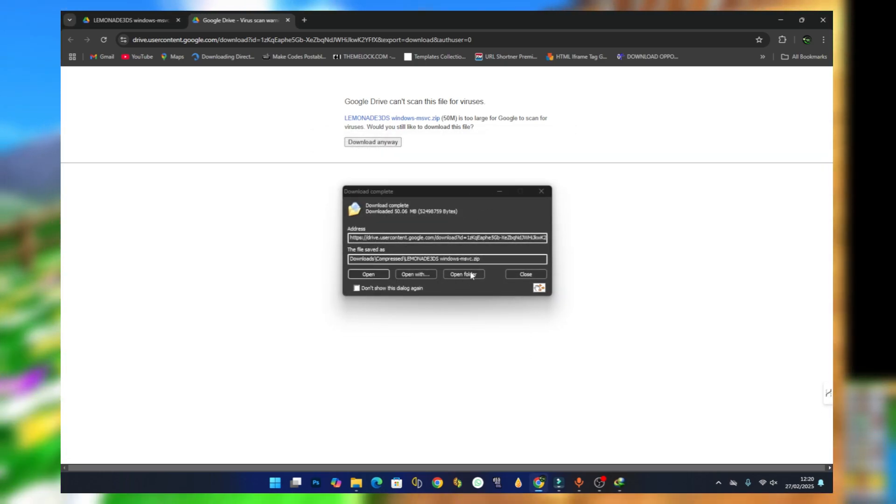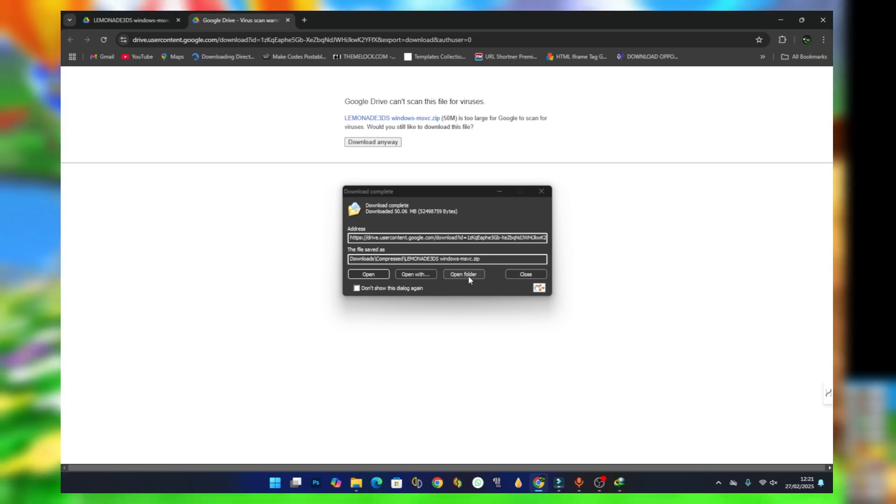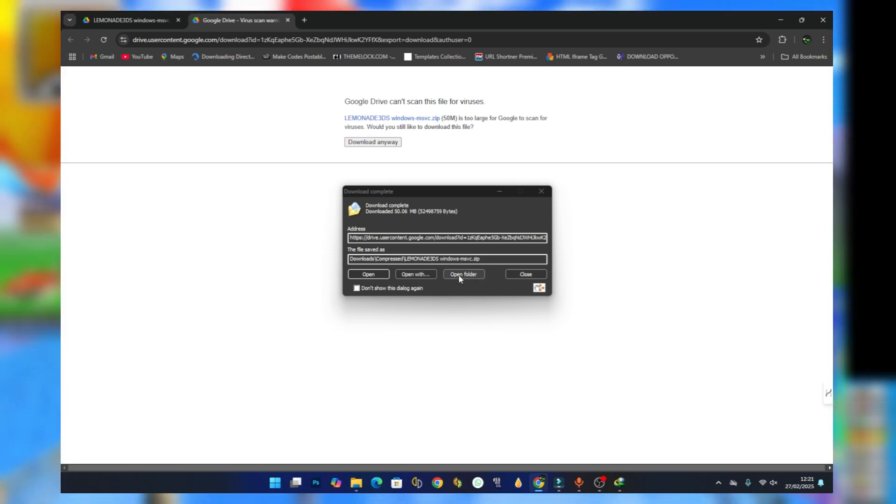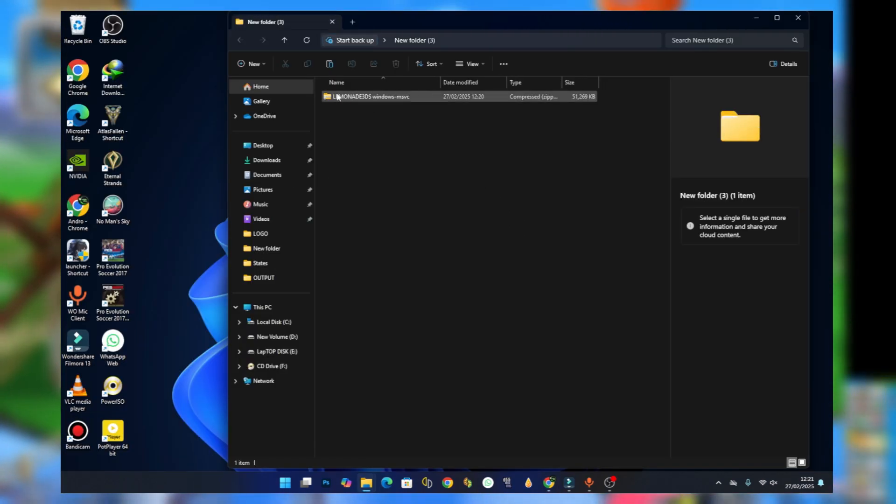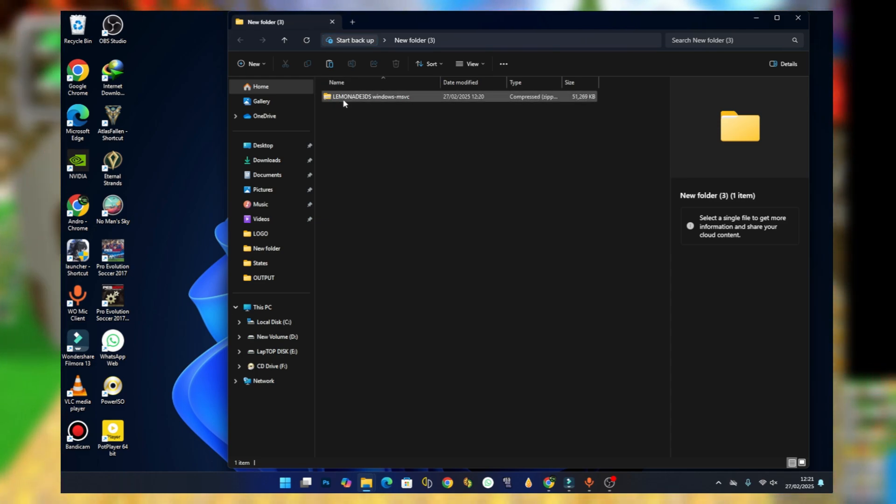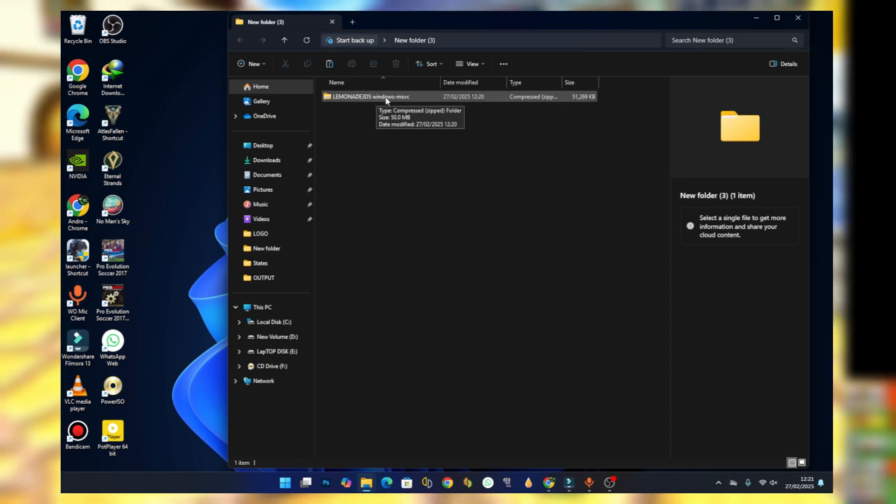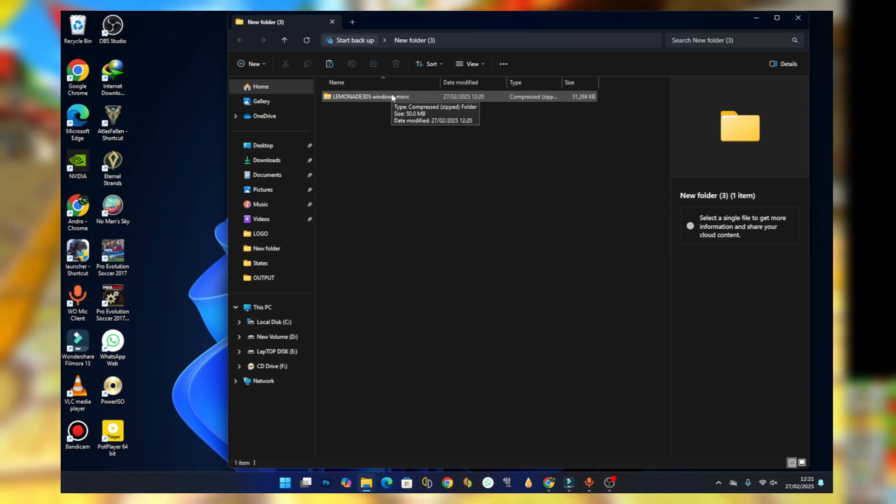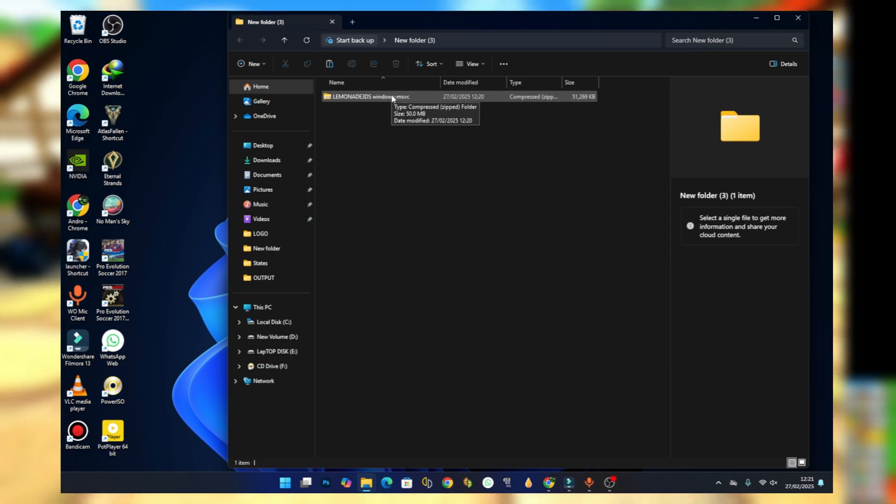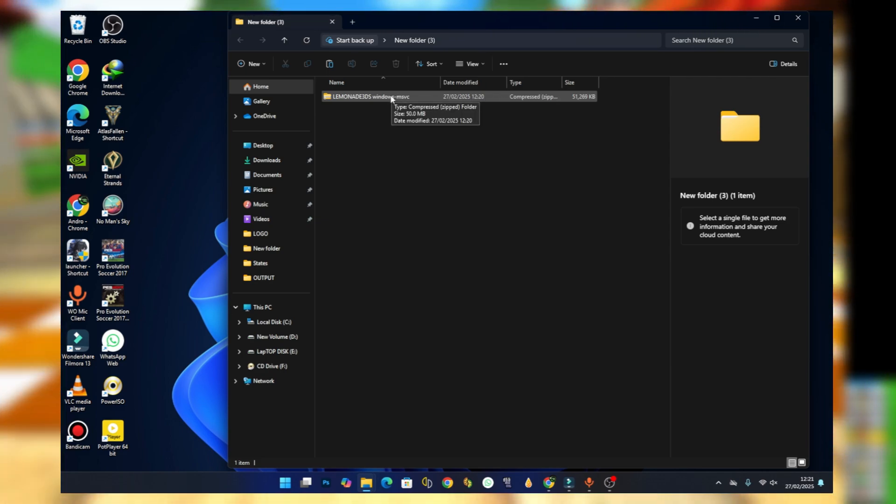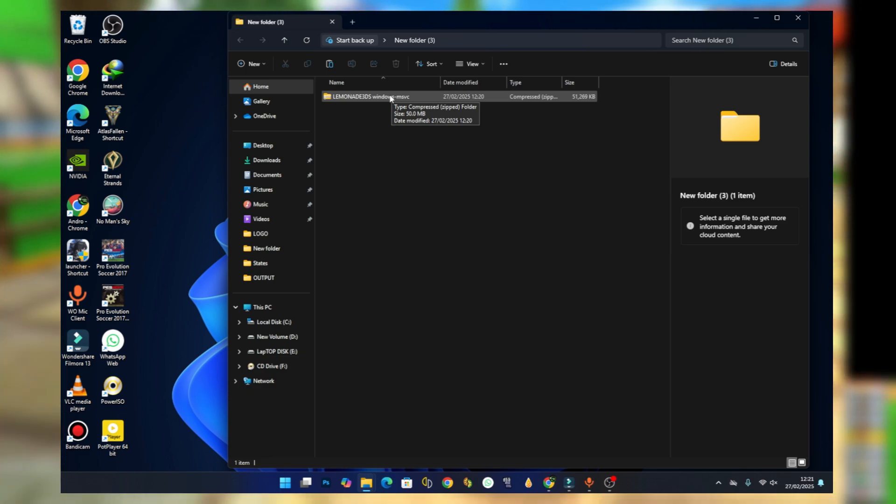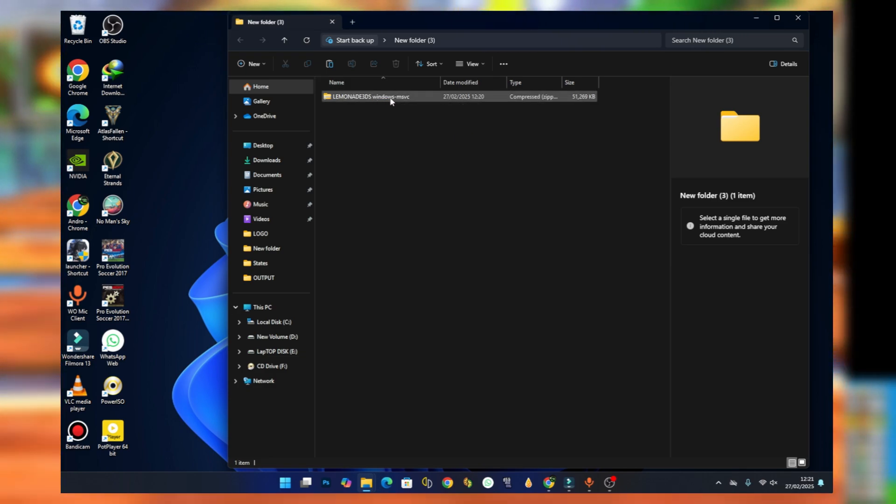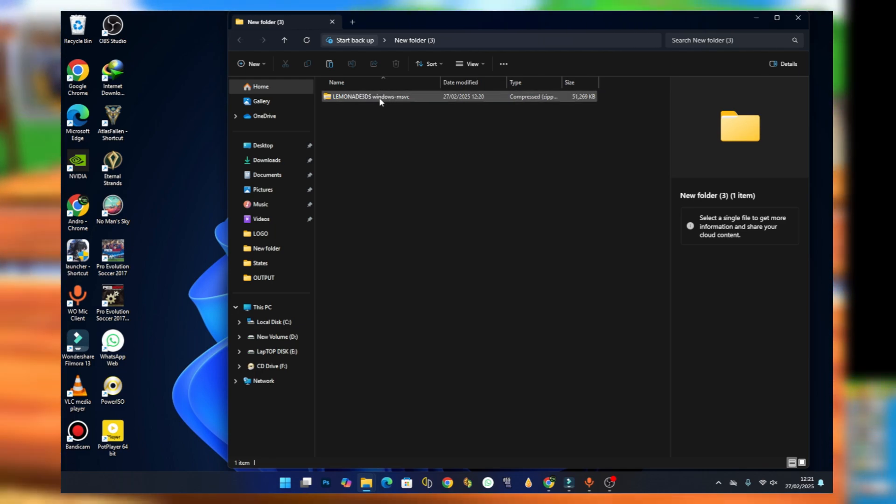After the download, just open the folder. We are done downloading the emulator, which comes in the form of a zip file. We will need to extract it, and you can use software like WinRAR or 7-Zip for the extraction. For the sake of this tutorial, I'll be using WinRAR software to extract this file.